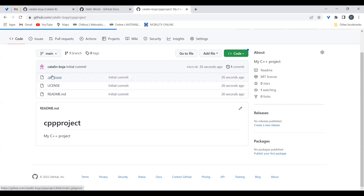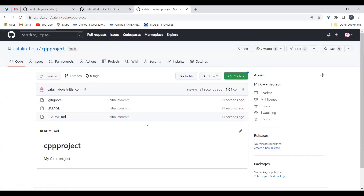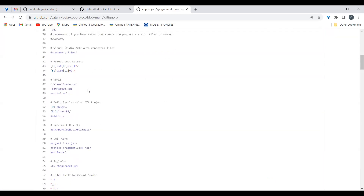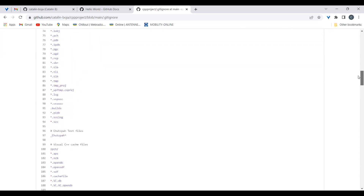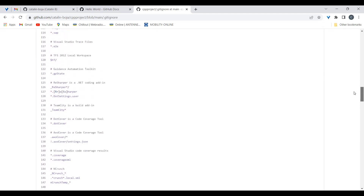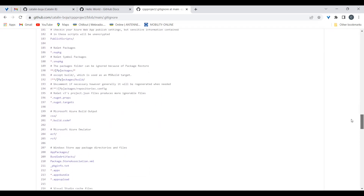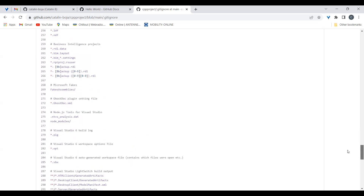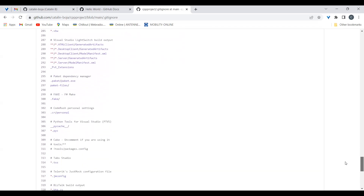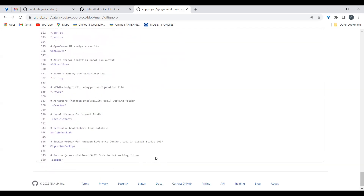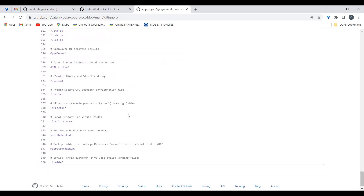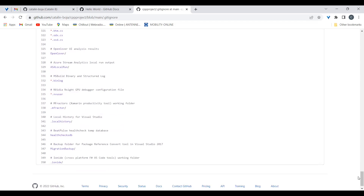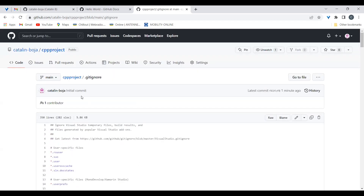The .gitignore file is used to help the Git client ignore different folders or files that your project might contain. Generally, these are files and resources generated by the environment and are not the source code files. Here you have a lot of entries based on different plugins and Visual Studio versions — they generally try to include most of the files you don't want in your Git repository.